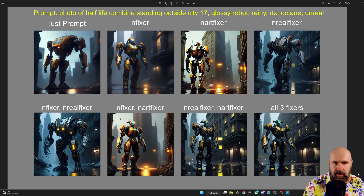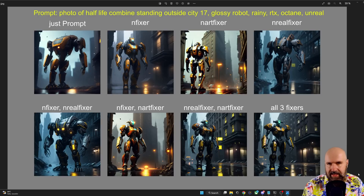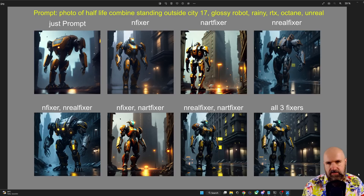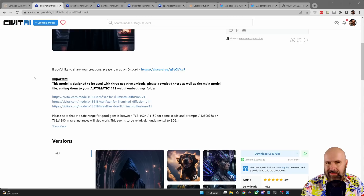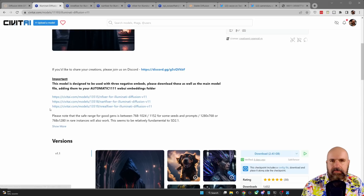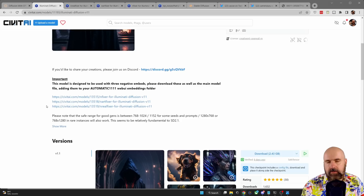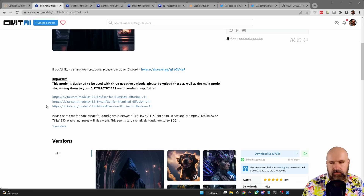I would suggest you play around and test these embeddings with the model to see what gives you the best results, because it really depends on what you want to render and the artistic styles you want. To get these three embeddings, follow the links and download them into your Automatic1111 models folder, inside the embeddings folder.